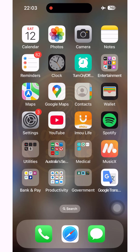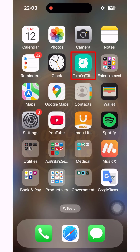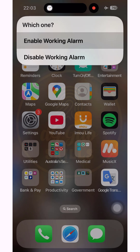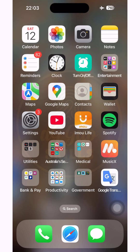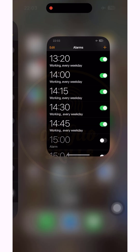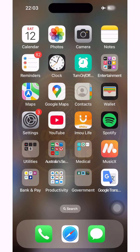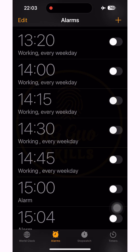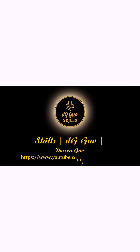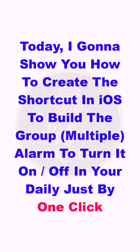Hi everybody. Today I'm going to show you how to create the app on iOS iPhone to turn on or off multiple alarms on iPhone by one click. I'm going to show you how to create the shortcut in iOS to build a group of multiple alarms to turn them on or off in your daily routine, just by one click.